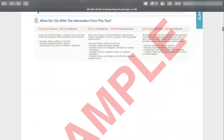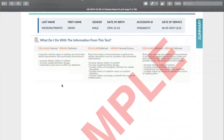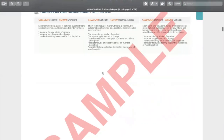A lot of people miss this next section — there is actually a quick interpretation guide on the test that gives you the basics of what patterns you might see. For example, if you see normal levels of intracellular but the serum levels or extracellular are deficient, here are the things you want to look for, and so on for other patterns.